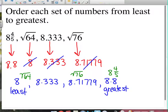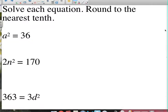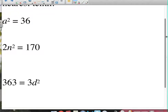Now for the part I warned you about — pay close attention. We are now going to start solving equations that have exponents. Solve each equation and round to the nearest tenth as needed. First: a squared equals 36. Some of you already know the answer is 6. In math, when you have a variable raised to the second power equal to a number and you need to undo that squaring, the opposite of squaring is taking the square root.